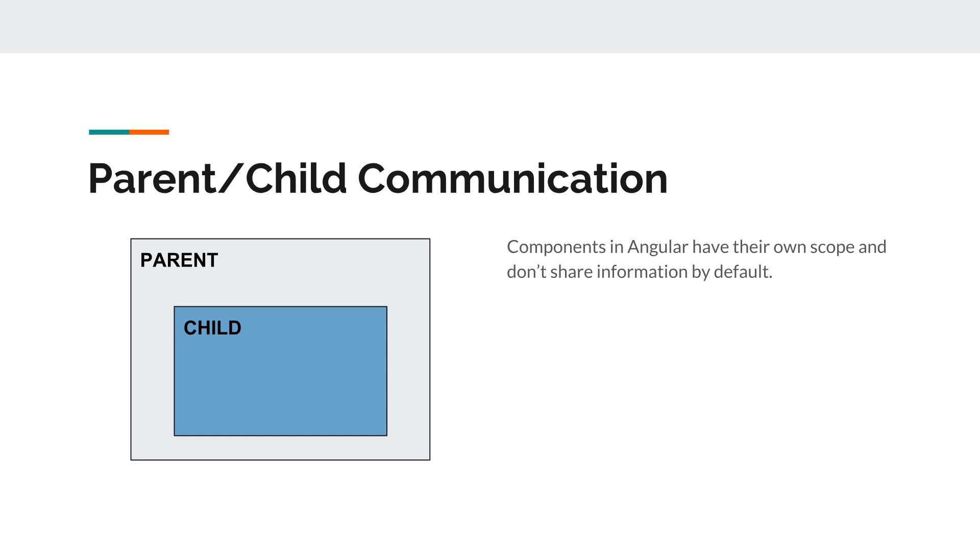They don't communicate with one another by default because in Angular components are meant to be as isolated as possible. So each component has its own scope, its own style, and by default they don't share information. There is no way for the parent to access data in the child and no way for the child to access data from the parent.